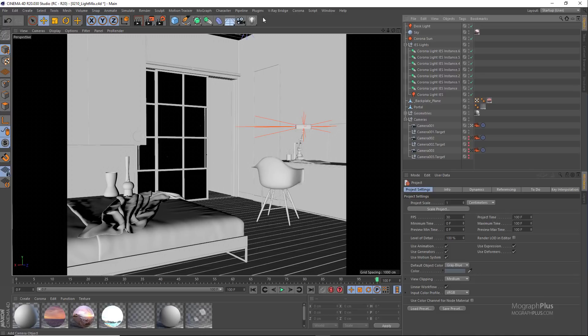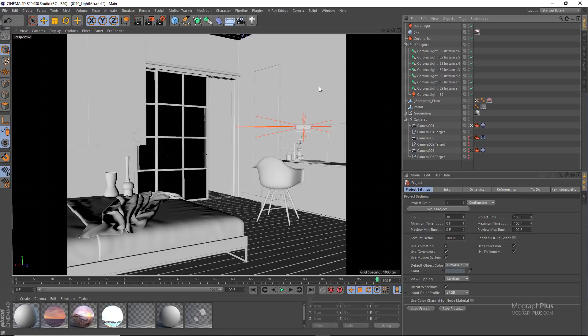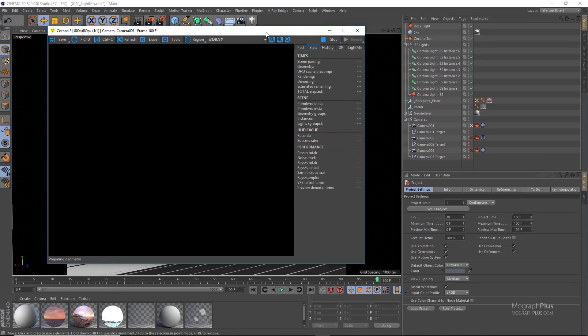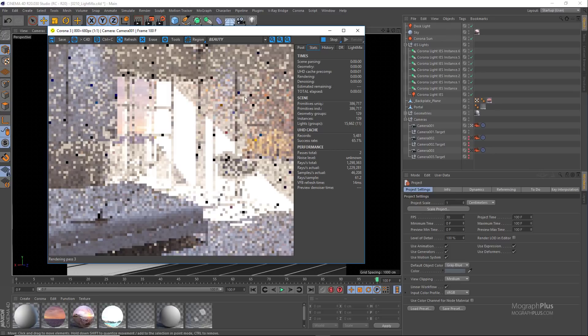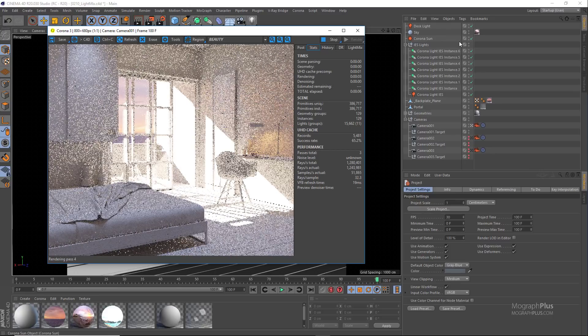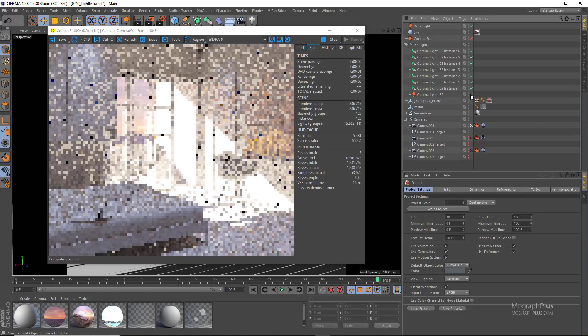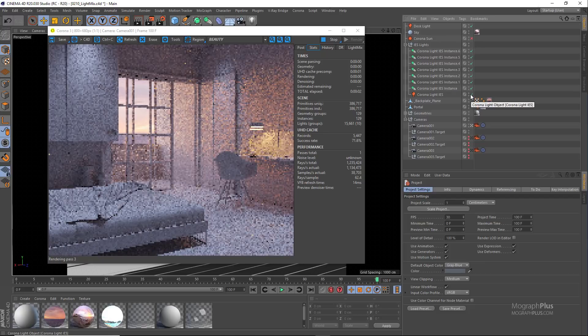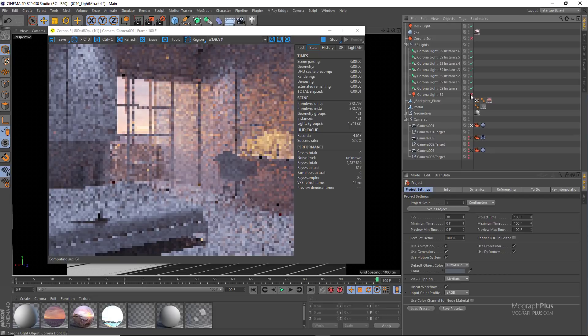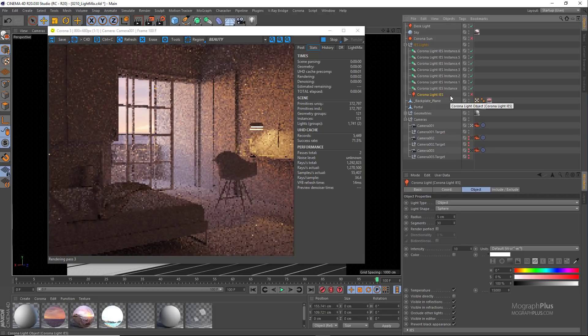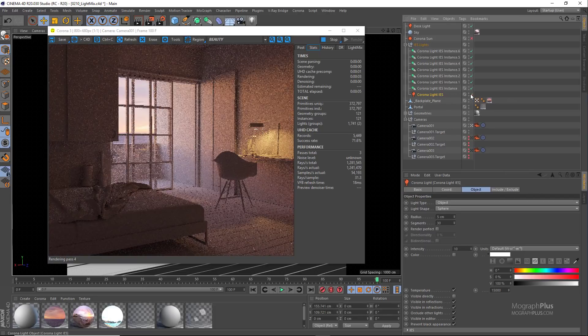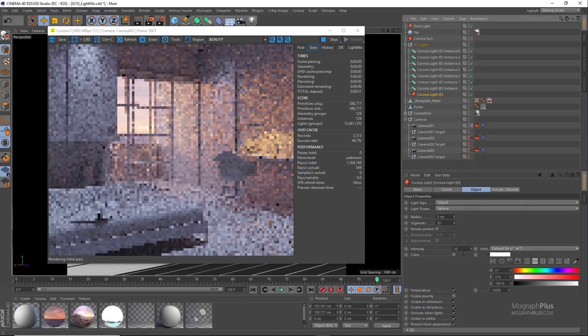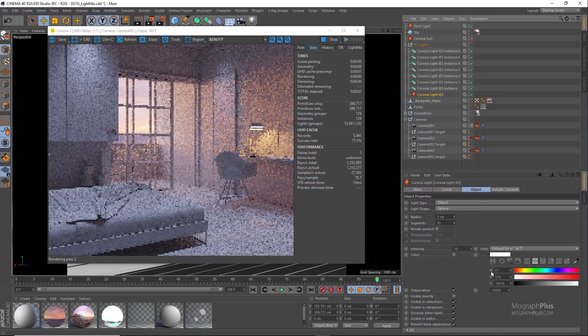If I run the interactive rendering I can show you. First we have the ceiling lights which are Corona IES lights. There are eight of them and they are instances of one another. So if I adjust the main Corona light here, this IES one, the change will be applied to all of them.